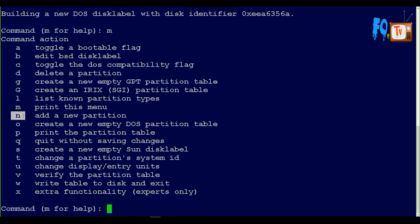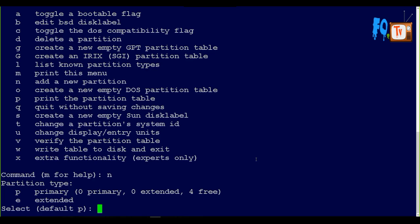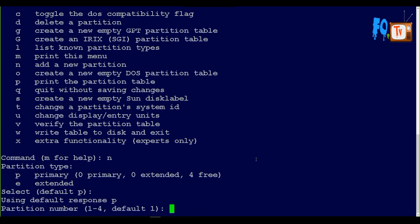For creating new, just type N. It is asking what you want to create - primary or extended. The first one should always be primary. It is asking for the partition number - 1 to 4. It gives only 1 to 4 because primary partitions can only be created from 1 to 4.